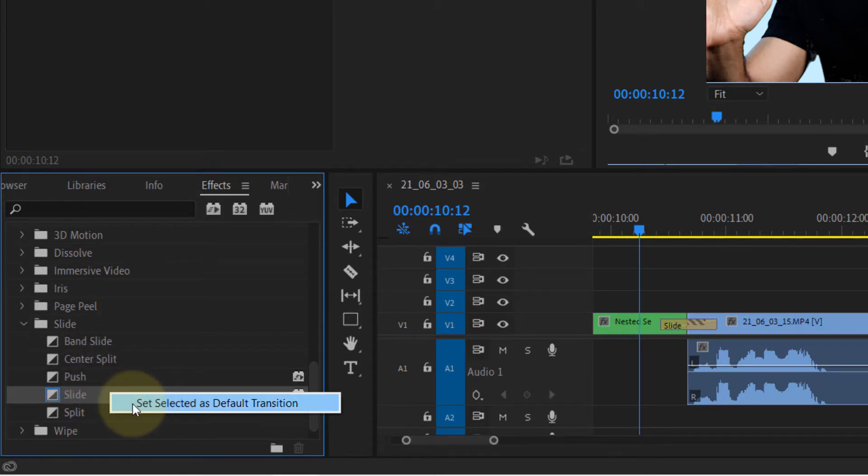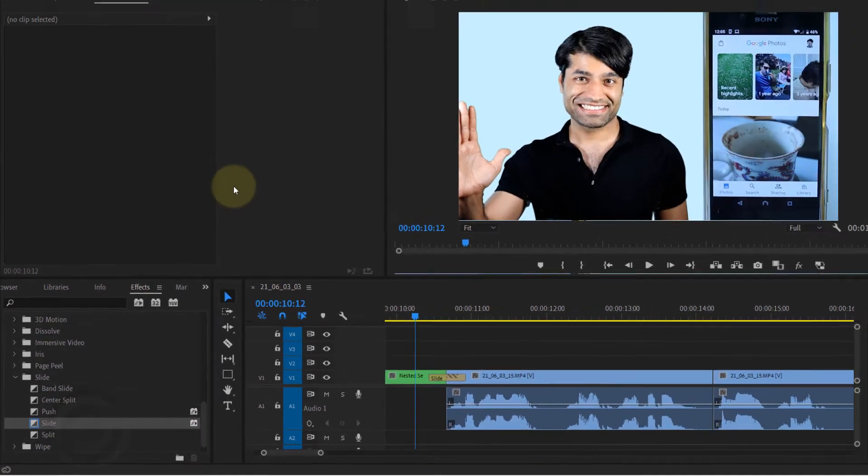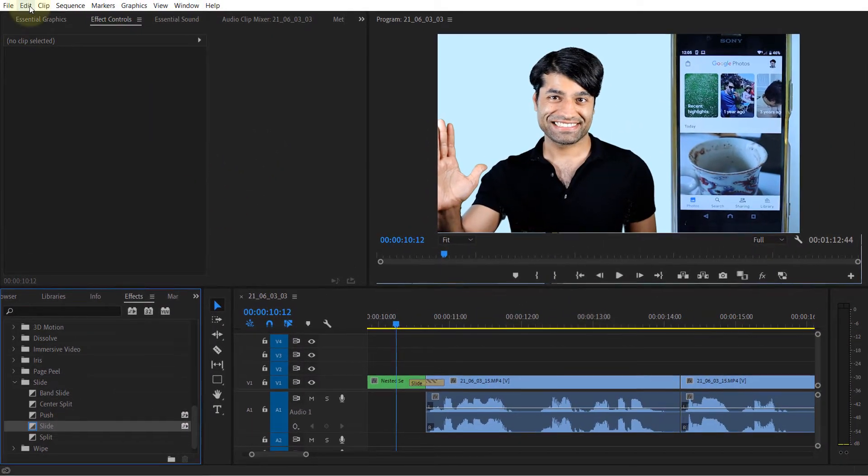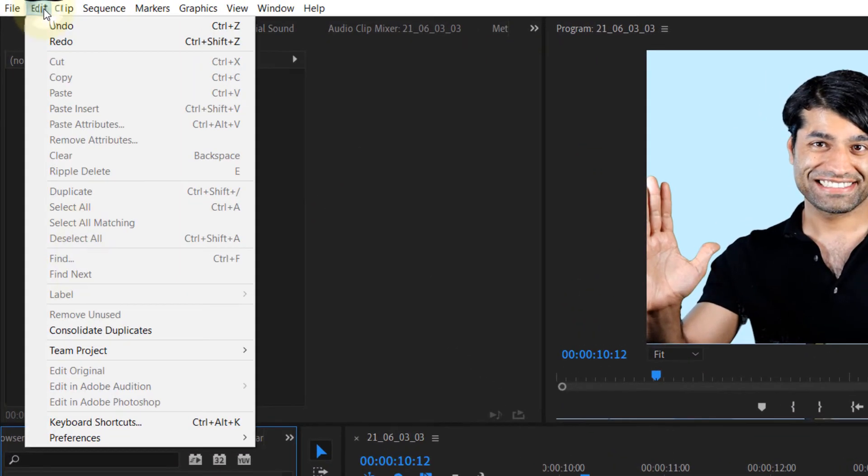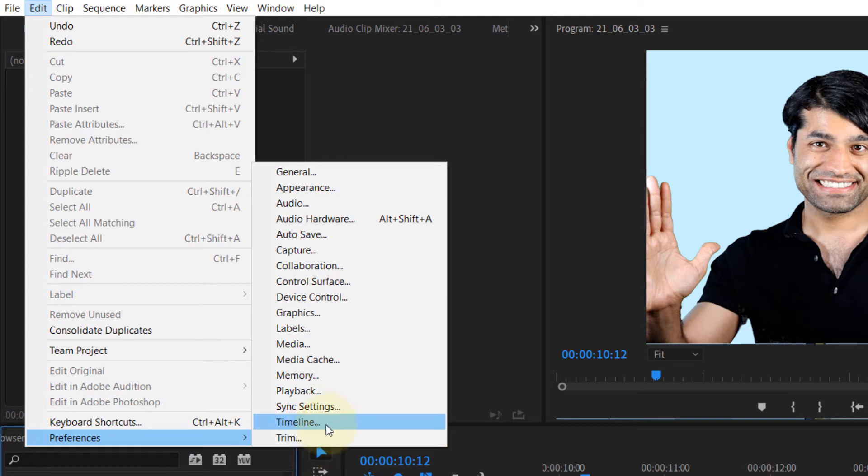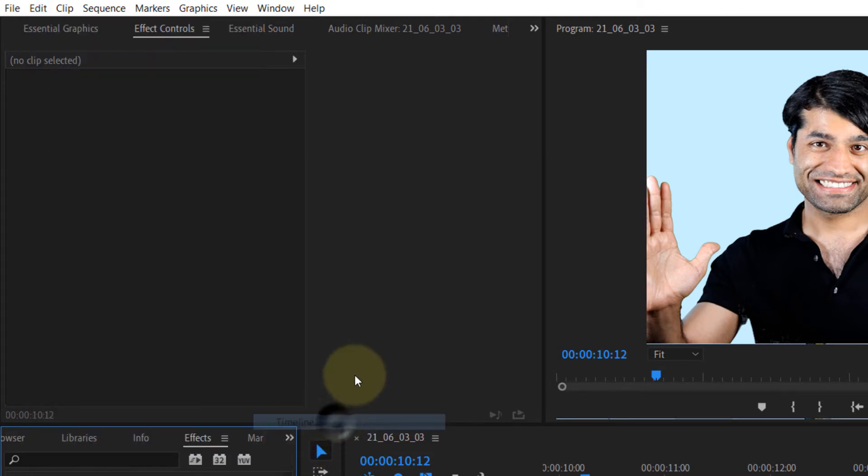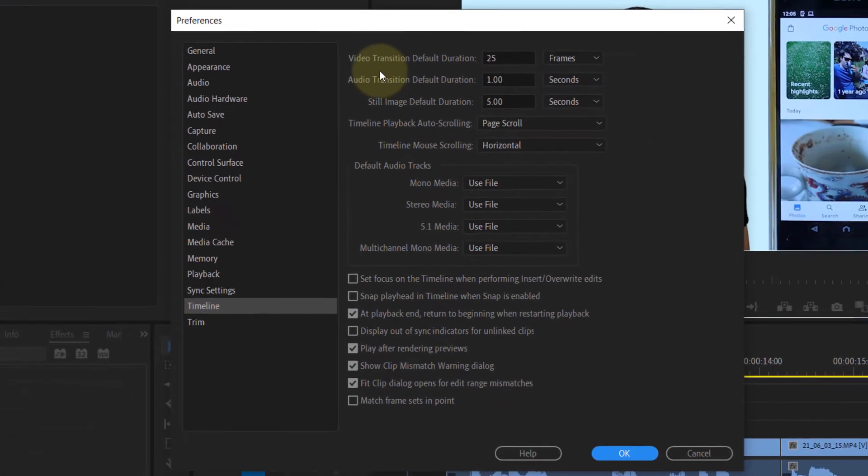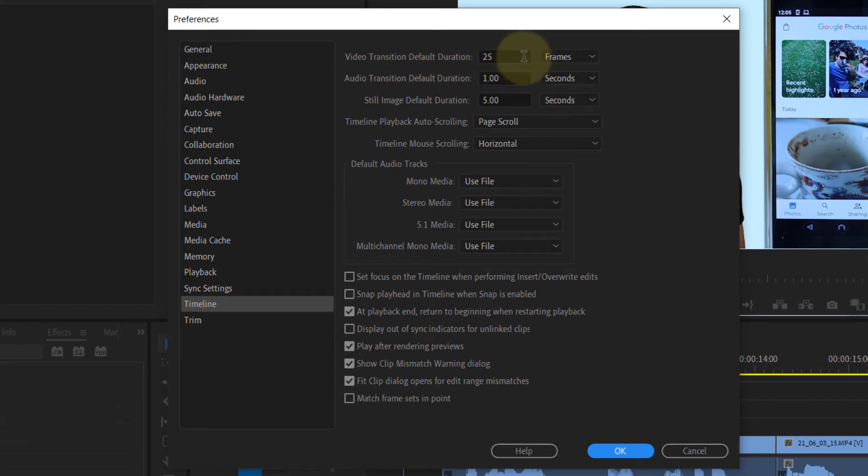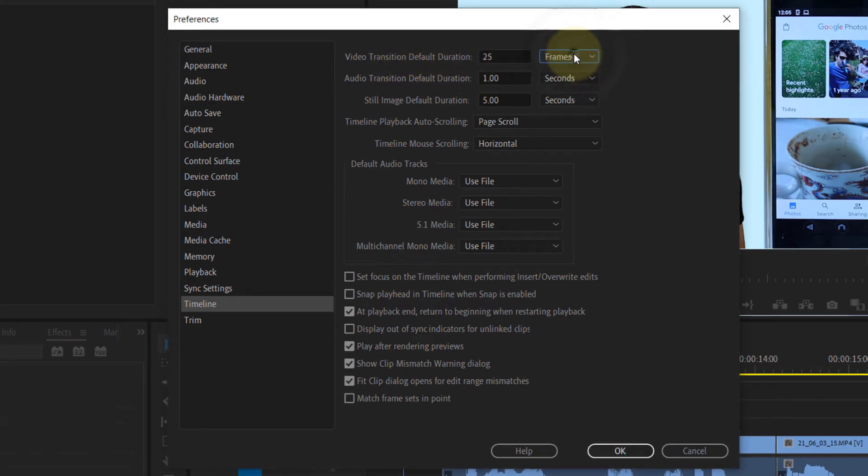Before going ahead and applying the transition, you can also edit the transition duration by going to Edit, Preferences, and then Timeline, which is in here. And here you can see video transition default duration is set to 25 frames. You can change it to seconds if you want, and you can now change the duration if you want to increase or decrease.